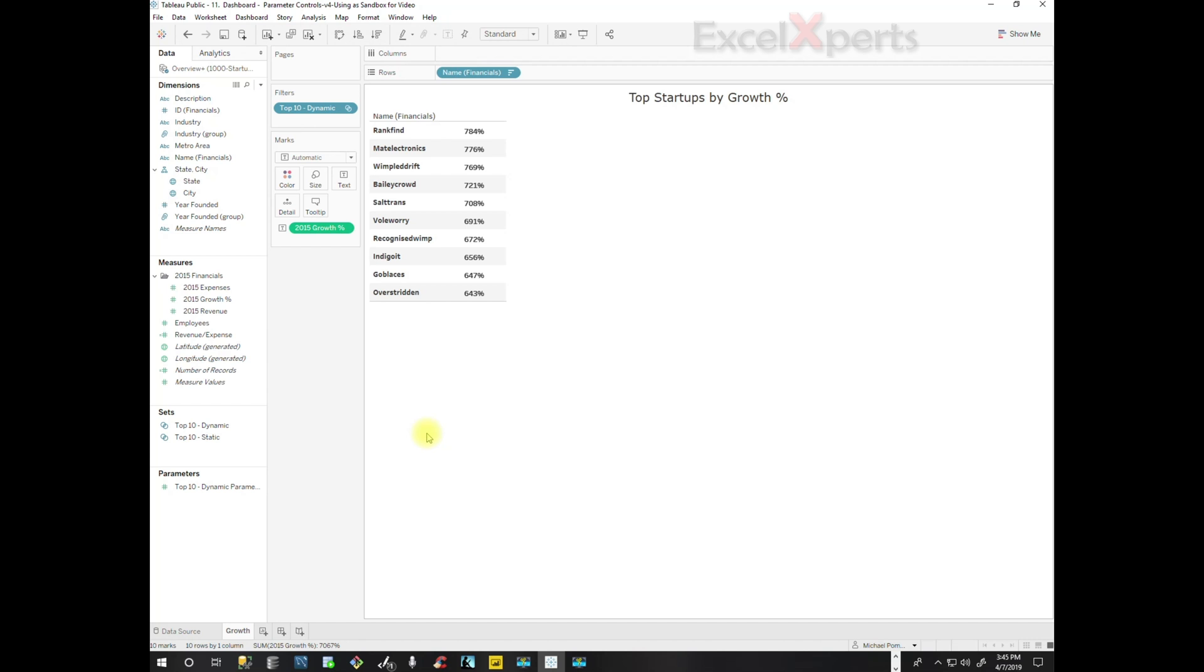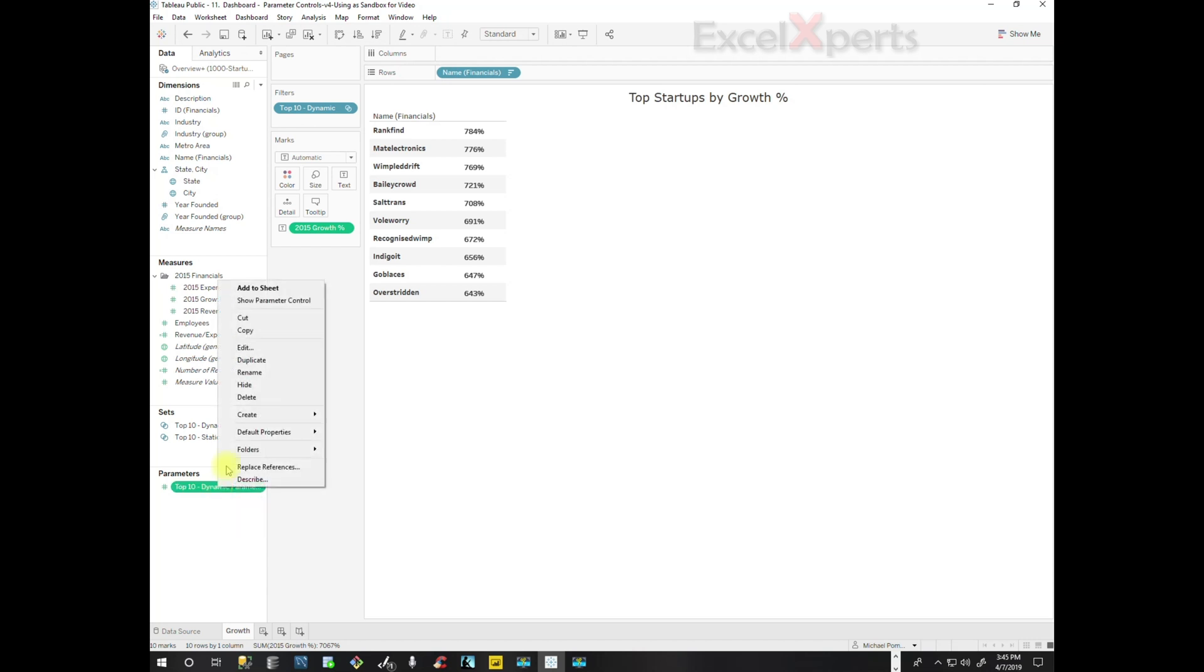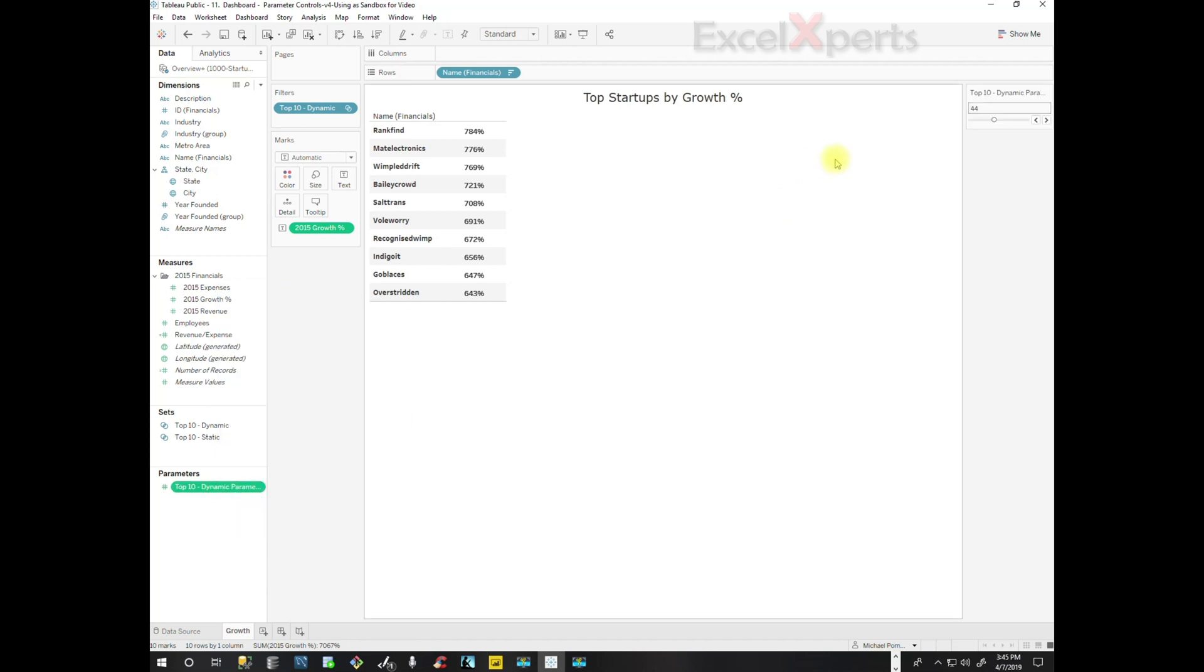The parameter needs a control. They need to be able to control it easily from their visualization. So we're going to create a parameter control. We're going to right-click on the parameter and click Show Parameter Control. We'll pull it down here.